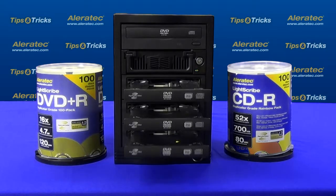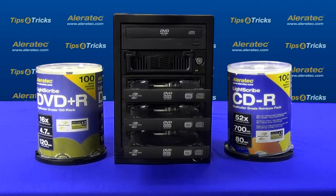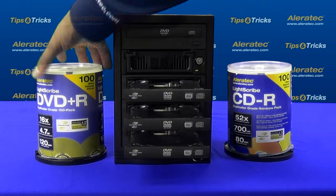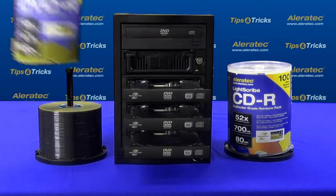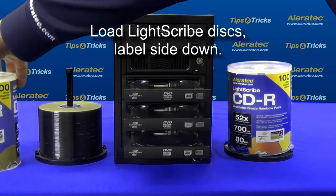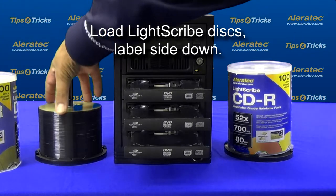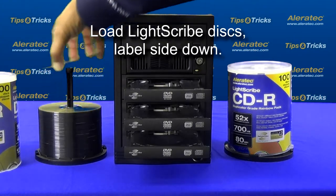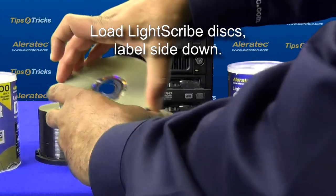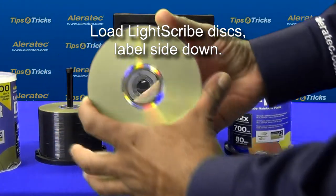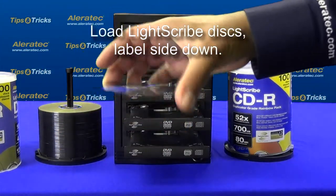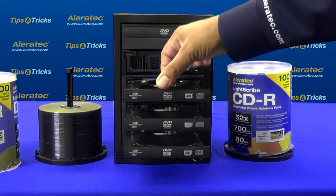This will open the trays of all the drives. Load the drives with LightScribe media label side facing down. For best results use LayerTec LightScribe media.